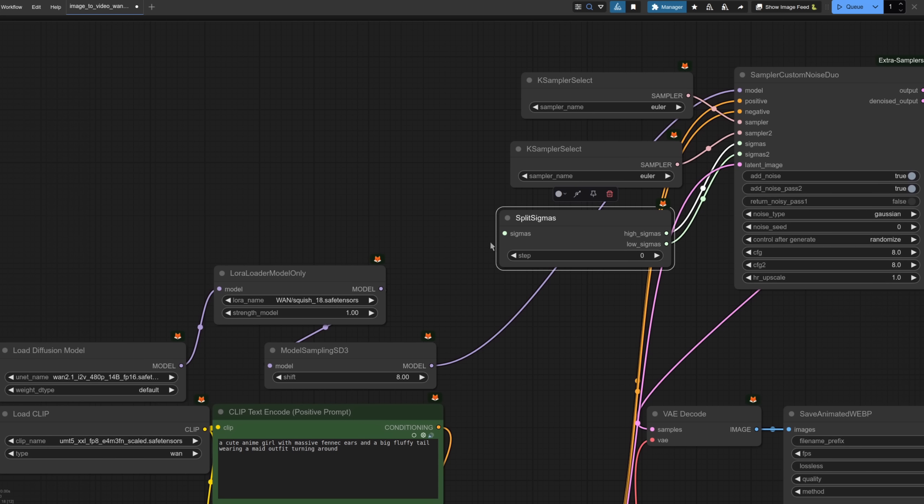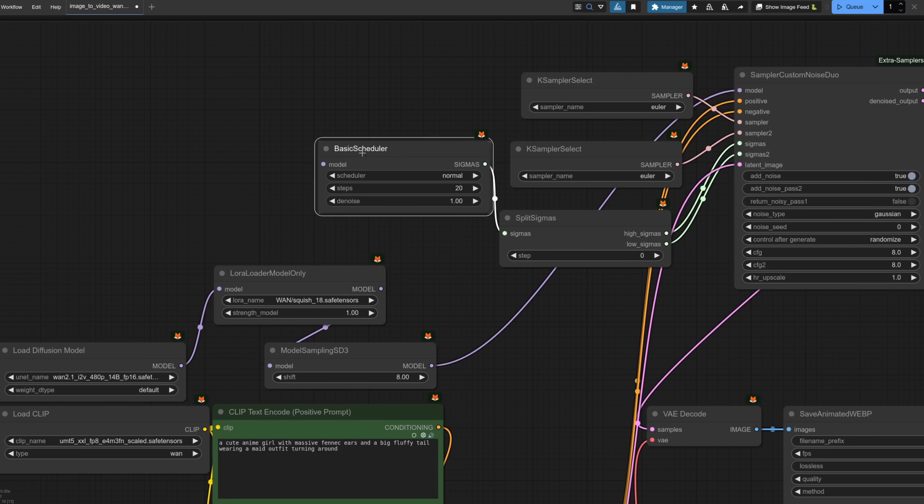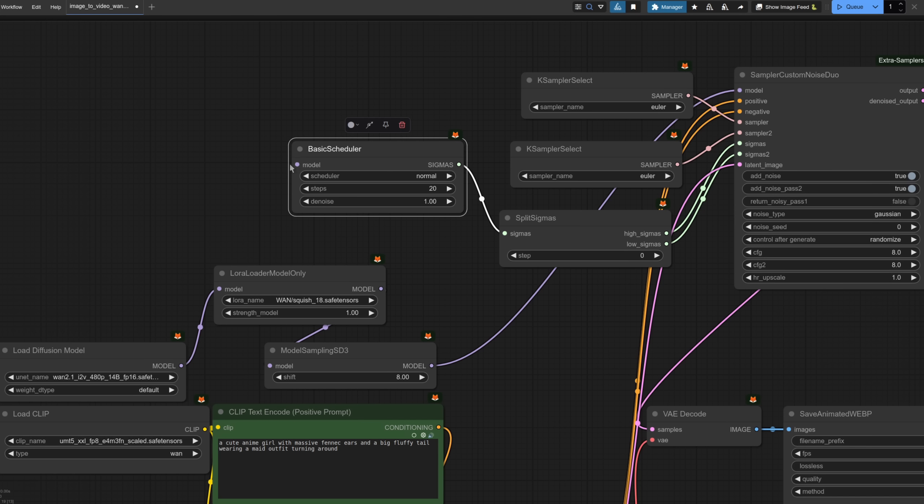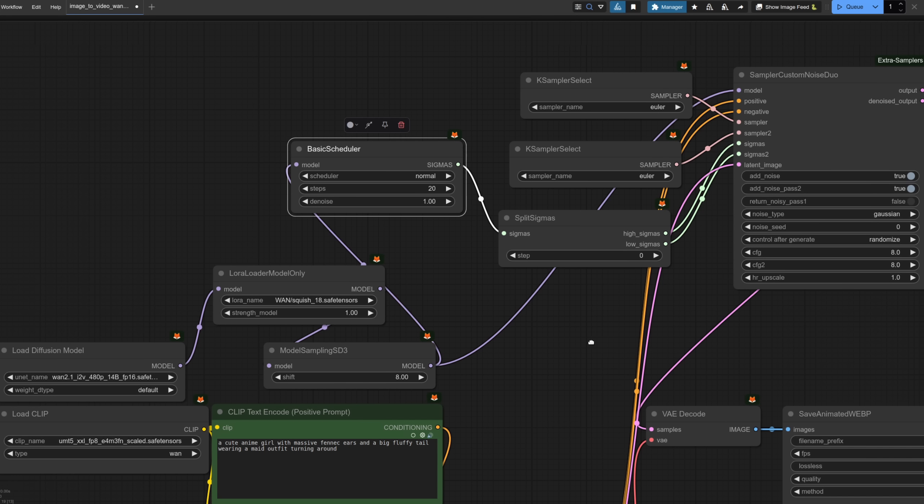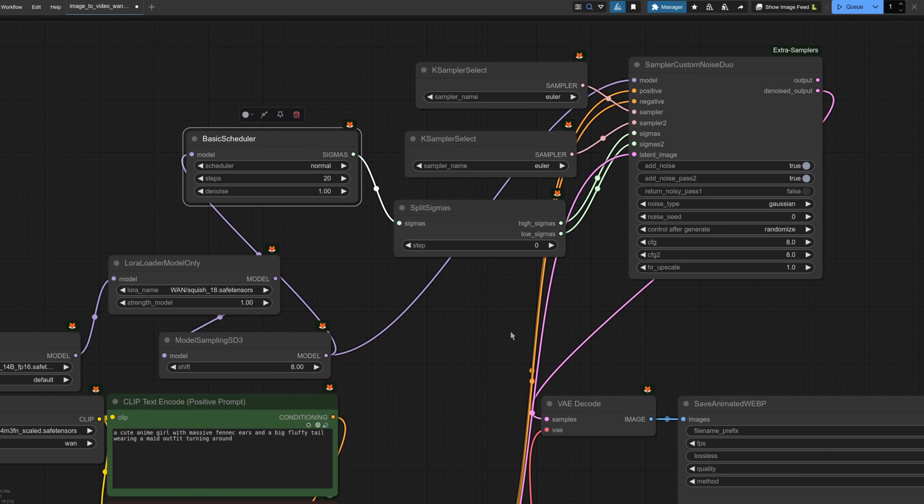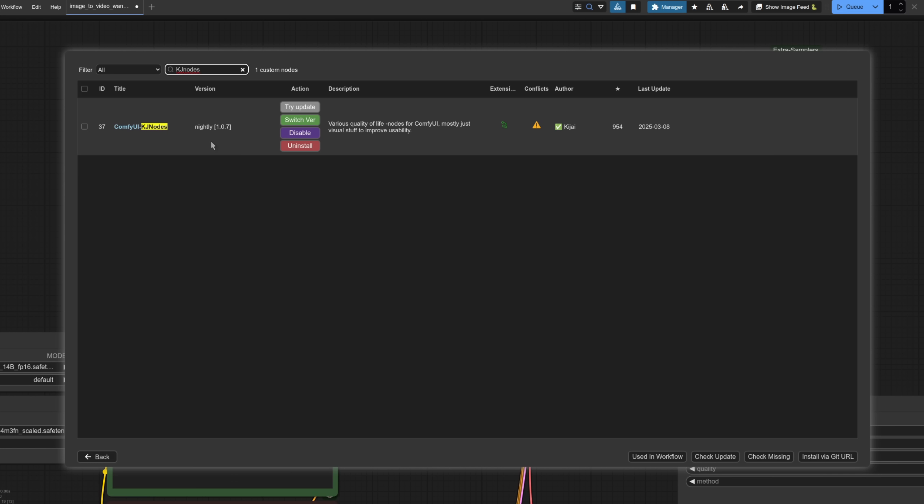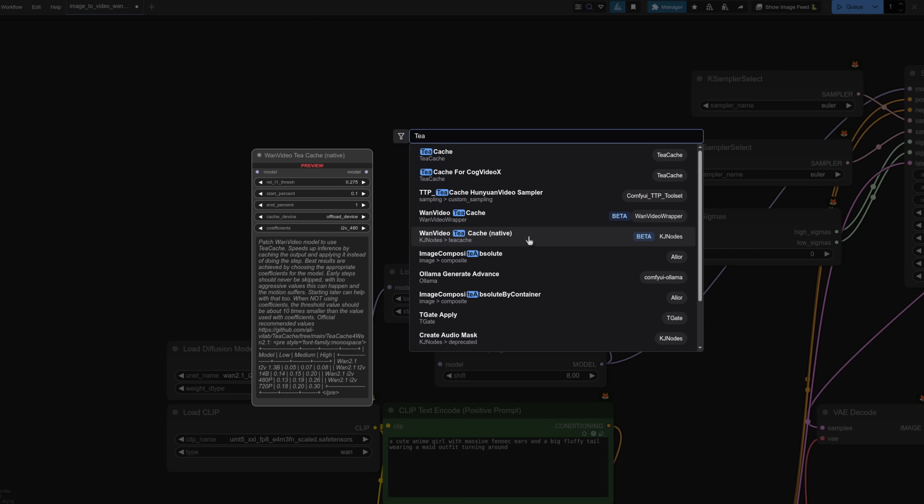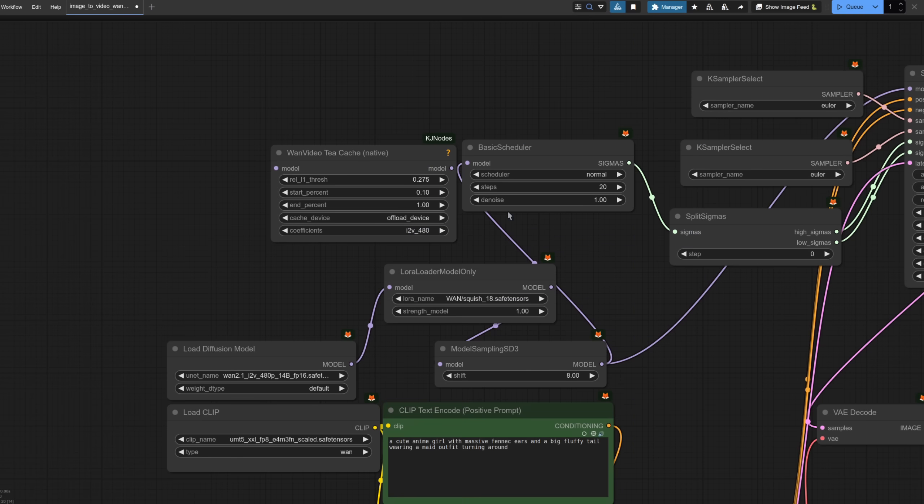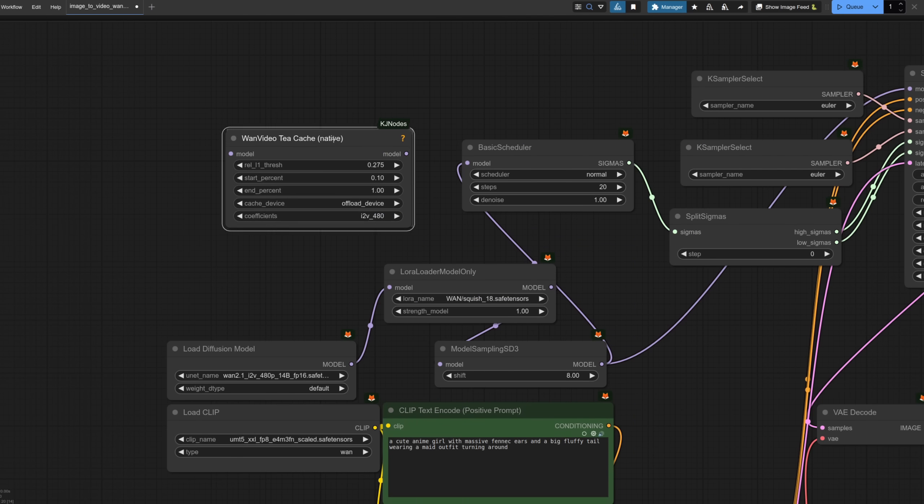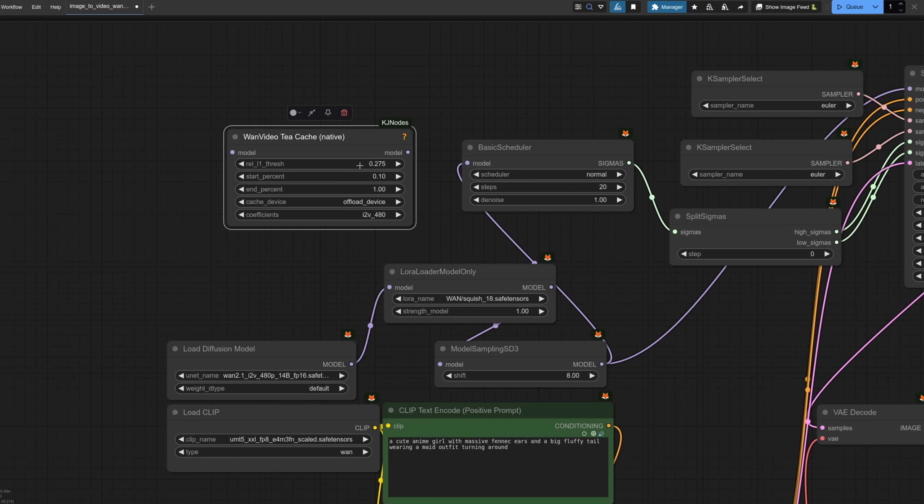These split sigmas expect an input so let's give it one there. We've got a basic scheduler. The basic scheduler also expects an input so we can take that from the model sampling. There we have a new workflow. For even more of a speed boost although only a tiny one in this case you can add the custom nodes here comfy UI KJ nodes and that will give you tcache which works with native comfy UI. This time then you can add the WAN video tcache native pop that in exactly like with the LoRAs again it can go anywhere but I'll just put it in here at the beginning. So now you've added a tcache node as well.